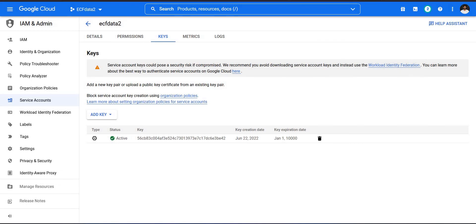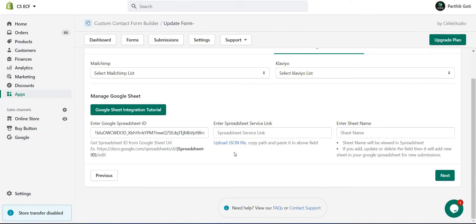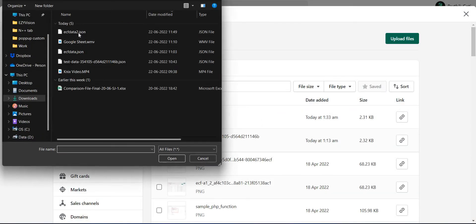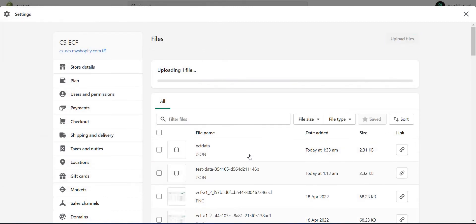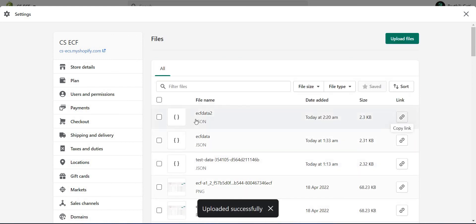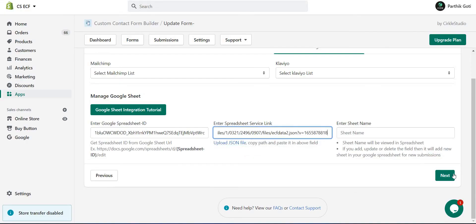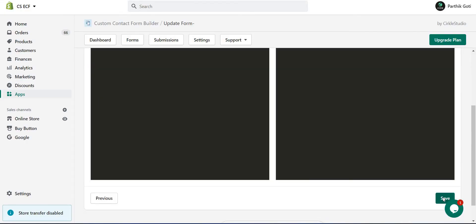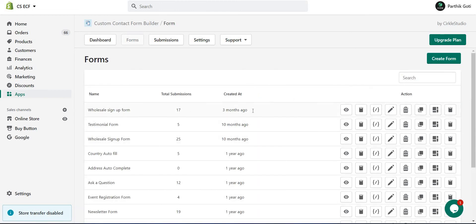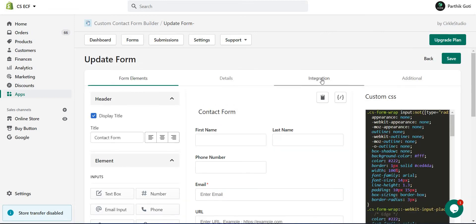Go back to the form integration page and click the 'Upload JSON File' button. This will redirect you to your file storage area. Upload your JSON file, then copy the file URL and paste it into the JSON file field. Click Next and save your form. That completes the process of integrating your form with Google Sheets.